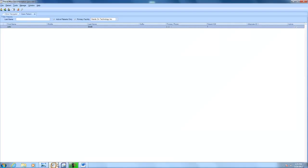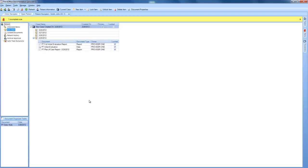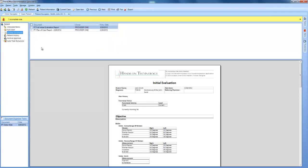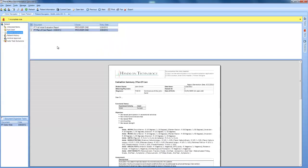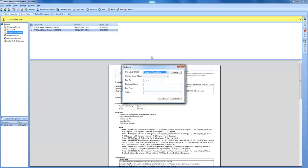Now that that has been installed, we can move over to our documentation. Simply all we have to do is open up our patient information, access our locked documents, go to our plan of care, and just click fax.